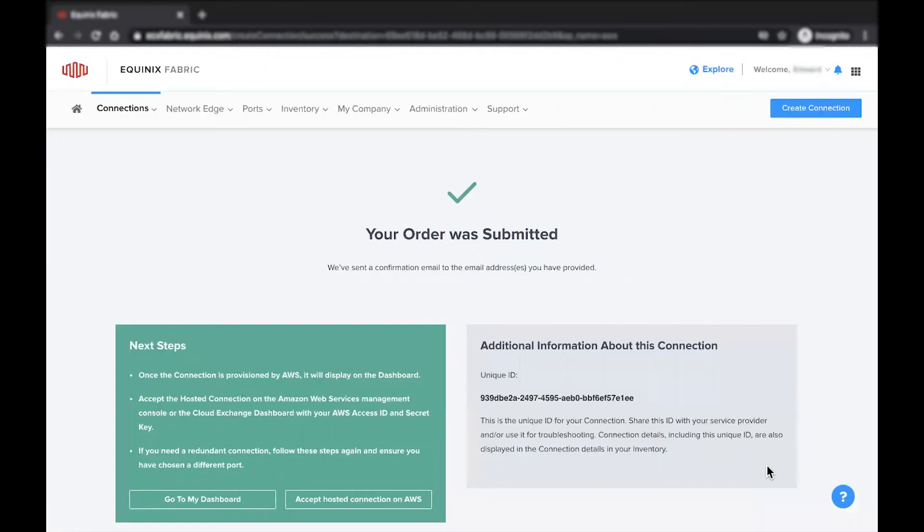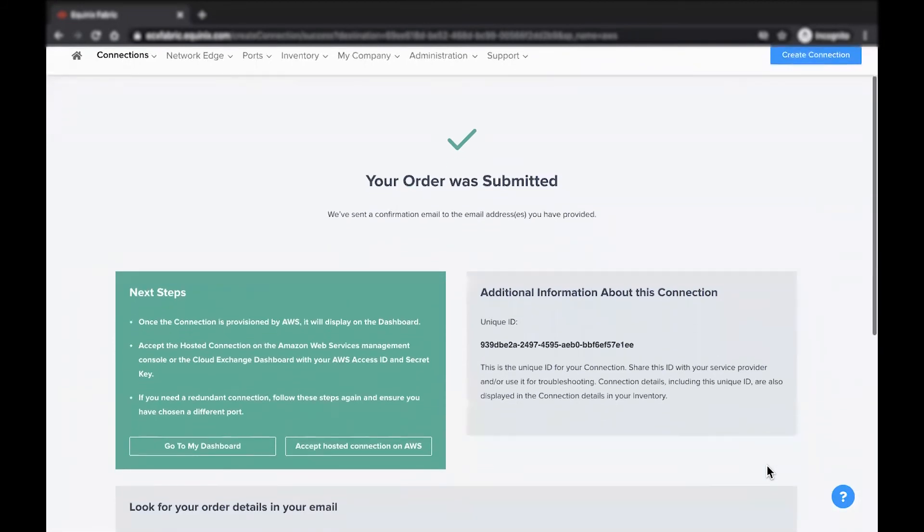After submitting an order, you'll receive an email with the order details, as well as another email once the connection is provisioned.